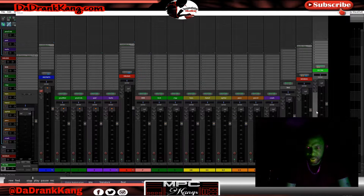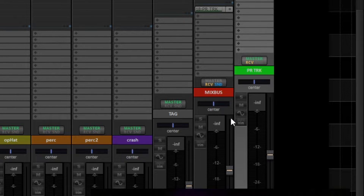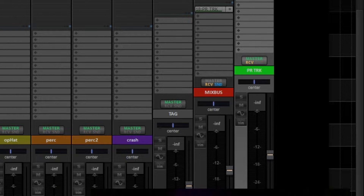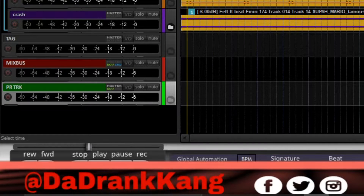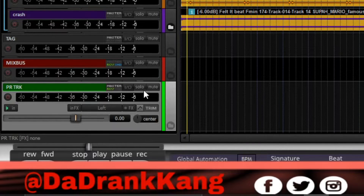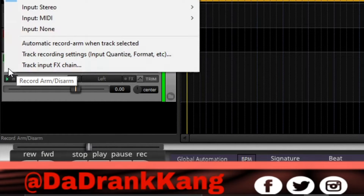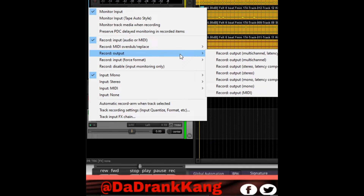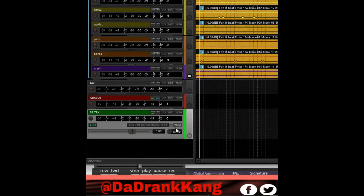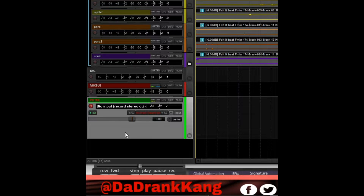Now I'm going to show you why I route this to a print track. The reason why I do that is because now I have control over how I want this mix bus to be recorded into my software. If I just rendered straight off of the mix bus or straight off of the master track, I don't have that much control. So I like to print my tracks when the mix is done. All I do is go to the print track, right-click on record, go to record output — I want to record the output of the track onto the track in stereo.